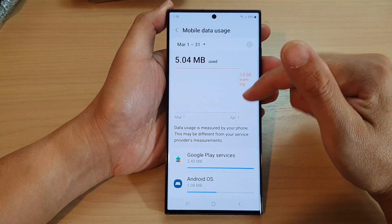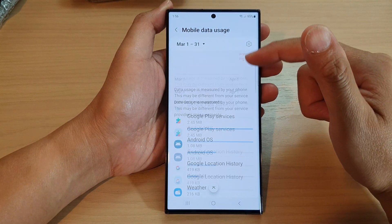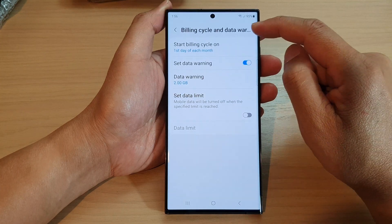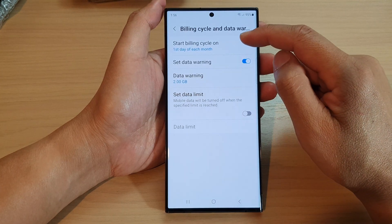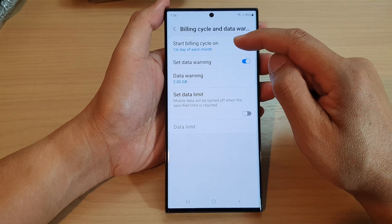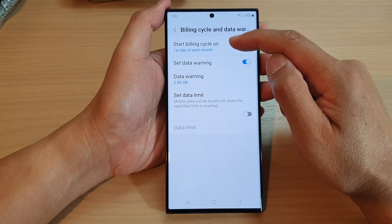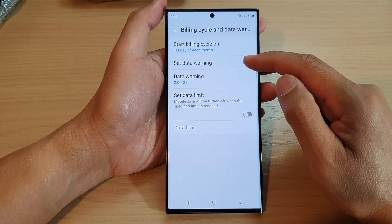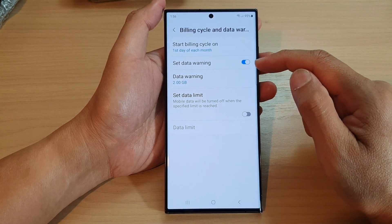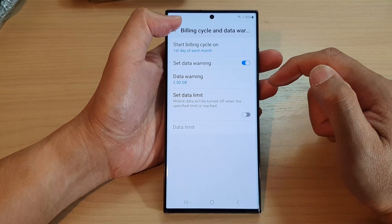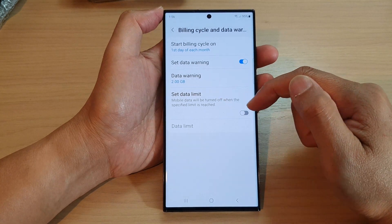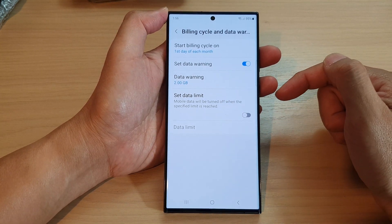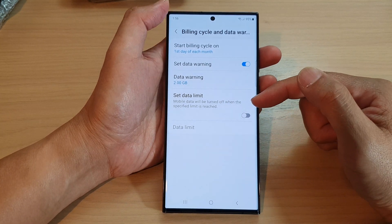So that is how you can view your mobile data usage. Now tapping on the settings icon will allow you to change your start billing cycle. You can also set a data warning, and you can also set a data limit if you tend to overspend your data limit.